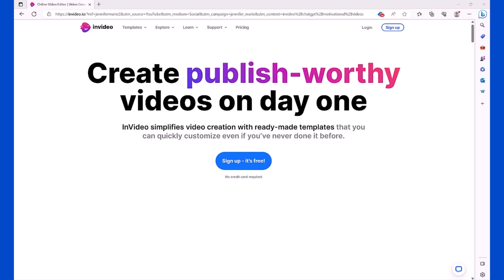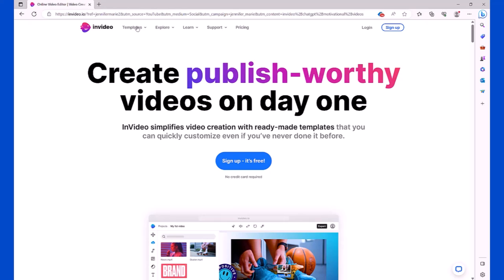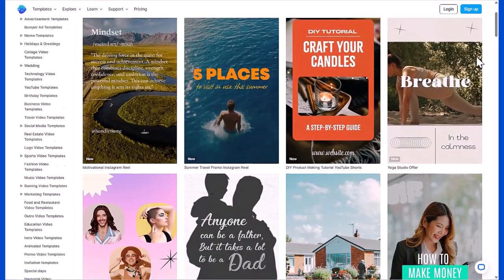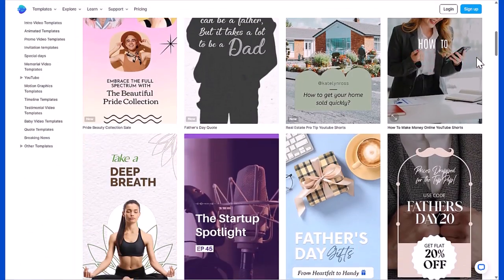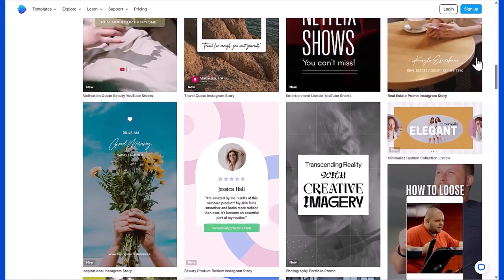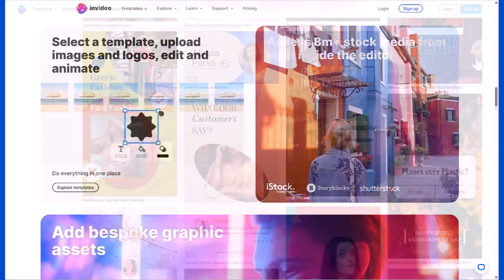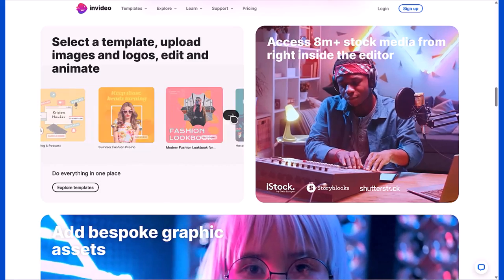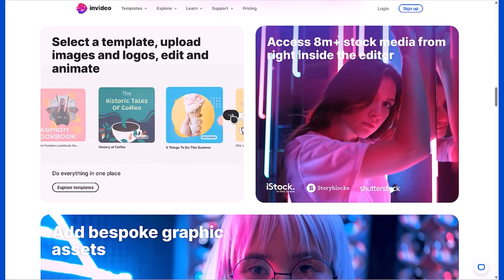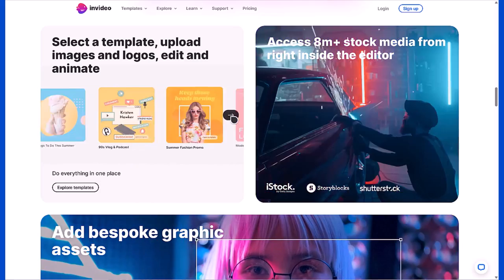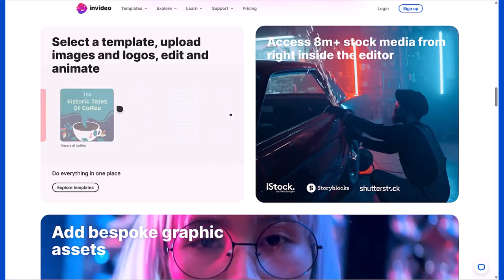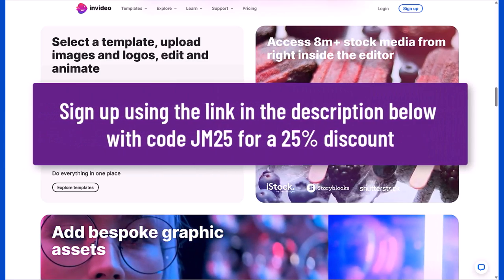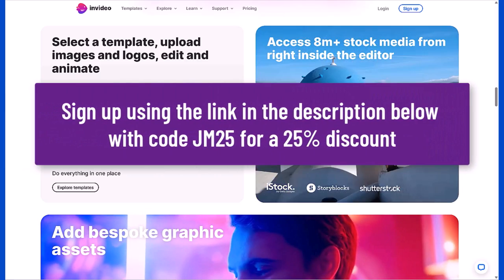We're going to be creating our shorts using InVideo. InVideo is a super easy to use video editor that has everything you need to create these amazing videos. It has over 6,000 fully customizable templates, thousands of graphics you can use, and you get access to over 8 million royalty free clips including premium sources like Shutterstock and iStock.